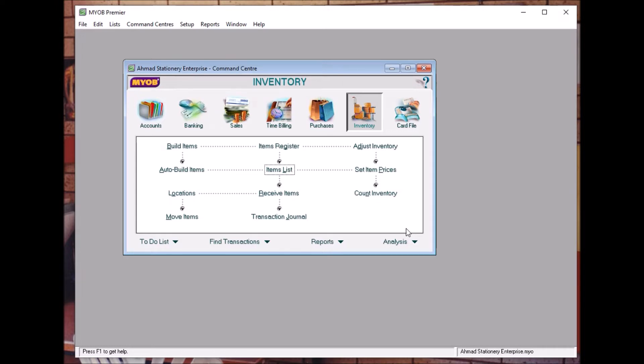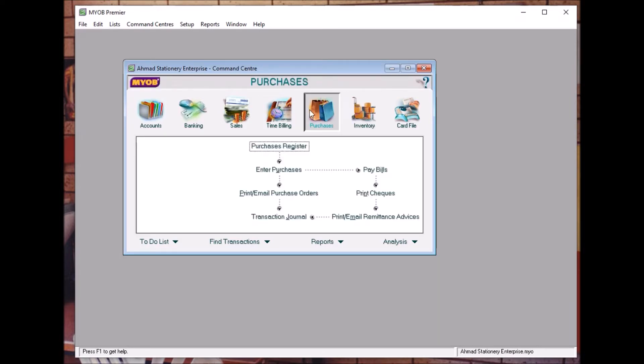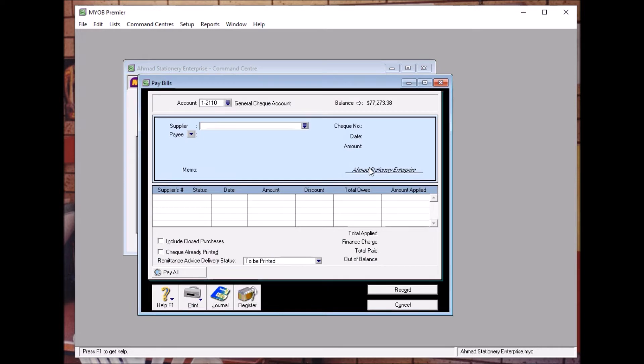So to pay the bills, you need to go to Purchase Command Center, you go to Pay Bills. You need to go to Pay Bills.